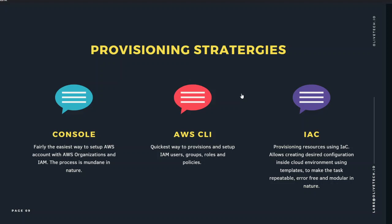So with everything in place, I think it's a good time for us to move on to creating our AWS account for our client OliveTag.io. I'll catch you on the flip side.